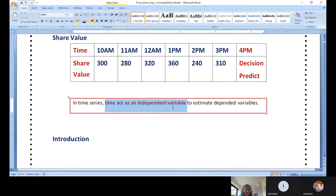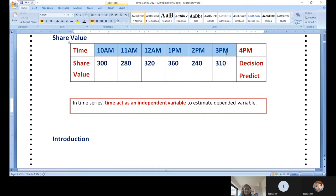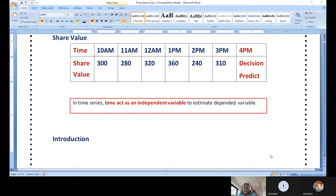In time series, time acts as an independent variable to estimate the dependent variable. That is the ultimate definition of time series. Any one of your variables constituted in the independent variable set becomes time series data — either timestamps, time, day, week, or month. For example, weekly or monthly sales: you want to predict how many products were sold in January, or what is the profit. Time is then associated with the other variable, like January — how many shampoo packets sold.